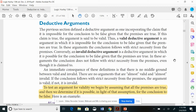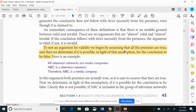Some of this will be review because I've covered it last time. A valid deductive argument is an argument in which it's impossible for the conclusion to be false given that the premises are true. The conclusion falls with strict necessity from the premises. Conversely, an invalid deductive argument is one in which it is possible for the conclusion to be false given that the premises are all true — meaning the premises don't support the conclusion. To test an argument for validity, we begin by assuming that all the premises are true, and then we determine if it's possible for the conclusion to be false.